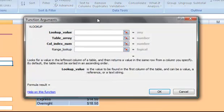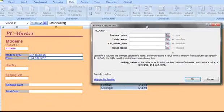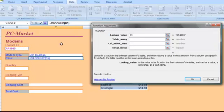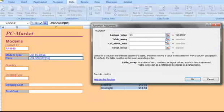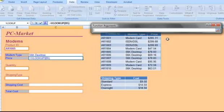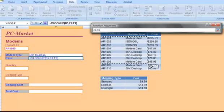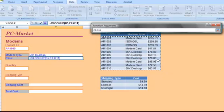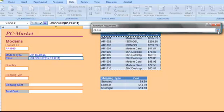And we're asked for the same information again. First is the lookup value, and our lookup value is going to be the same product that we used before, which is our product ID in cell B5. Our table array, again, will be a reference to my table. Now notice I'm not including the headers here, I'm just including the values from the table.